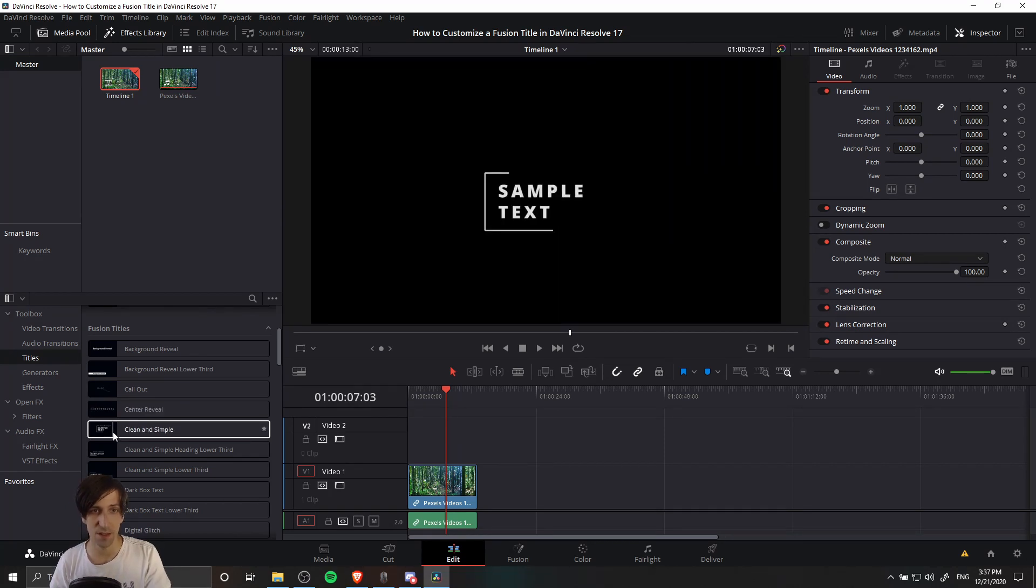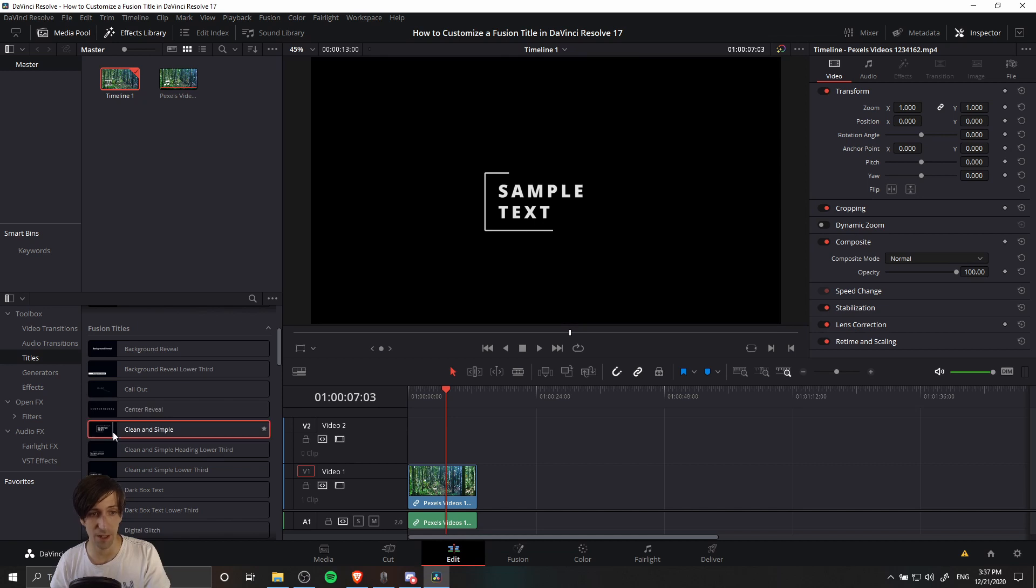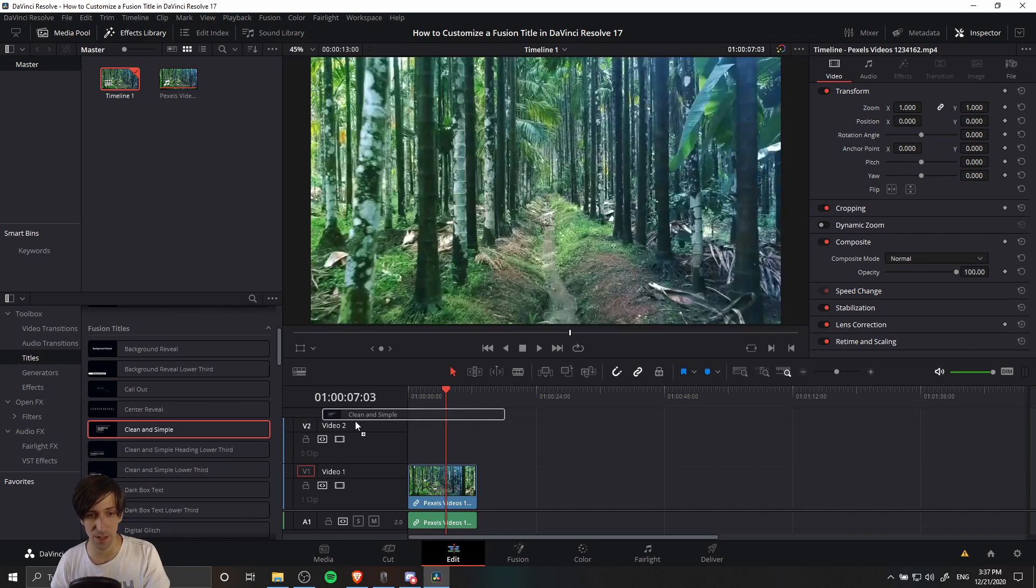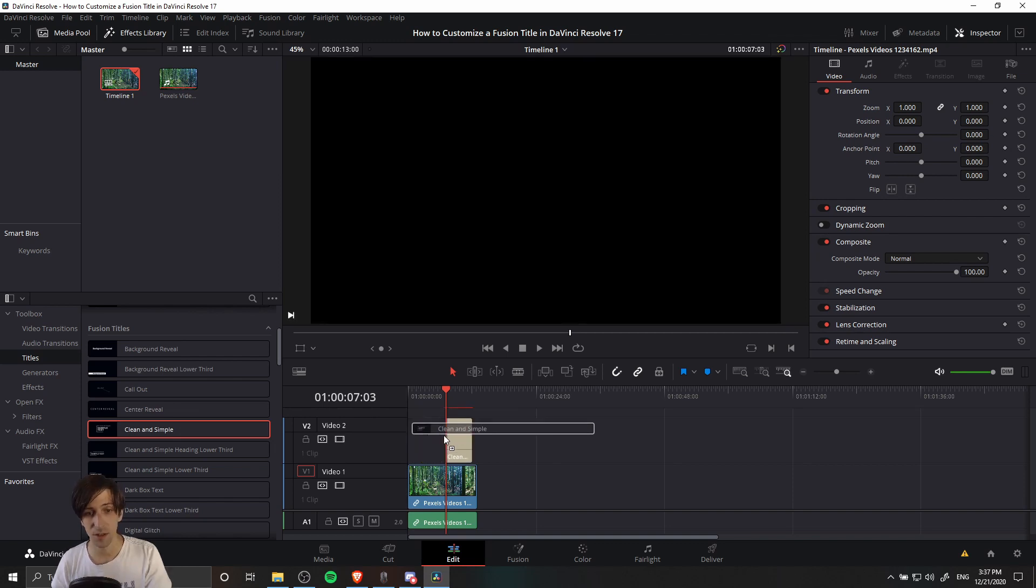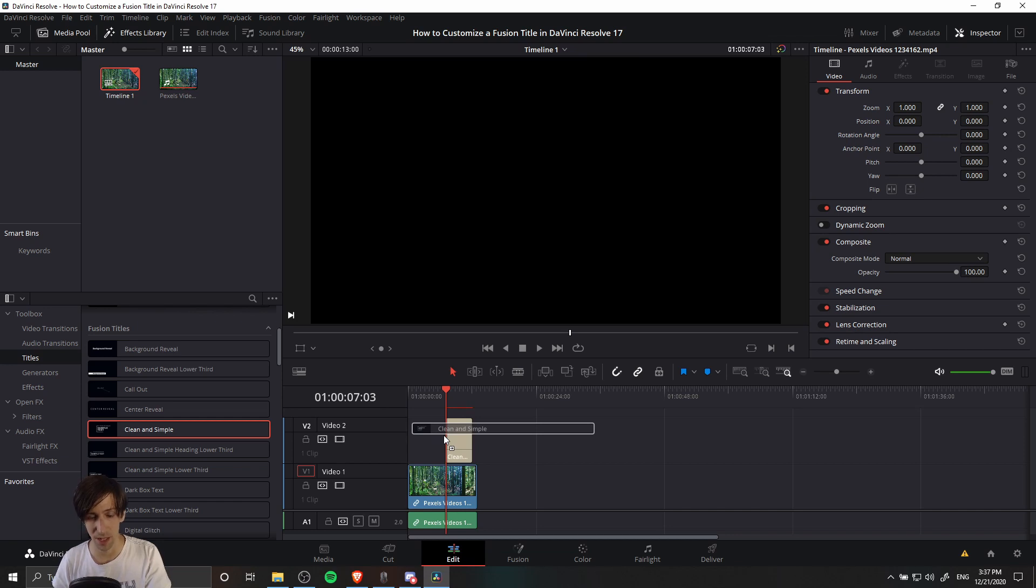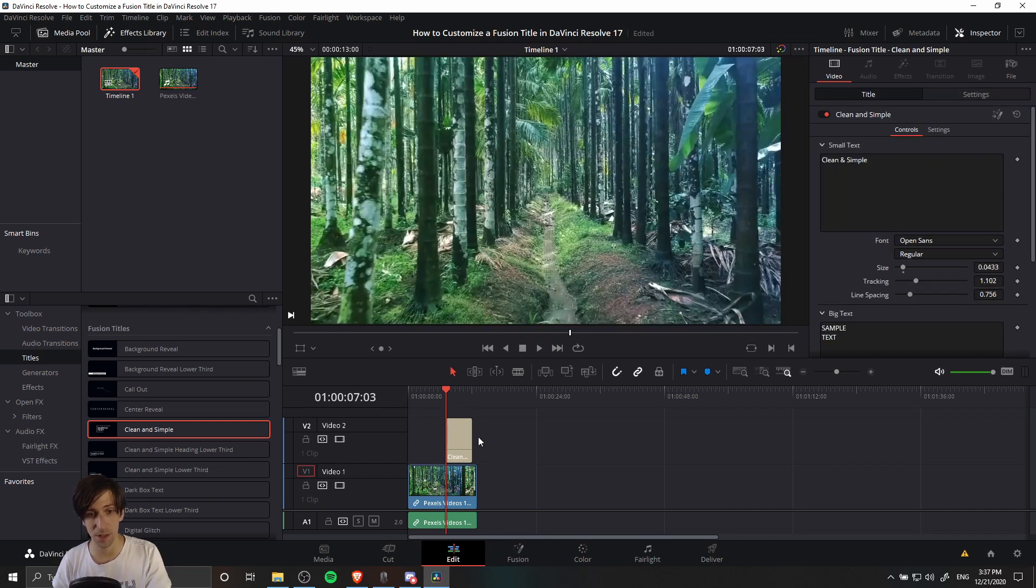Let's add a title to our timeline. I'm going to take this simple and clean title, I'm going to left click it, hold down the left mouse button, and drag it onto Video Track 2. When the title is on your timeline, you'll know it because there will be a brown box with the new title added, let go, and it'll be committed to the timeline.